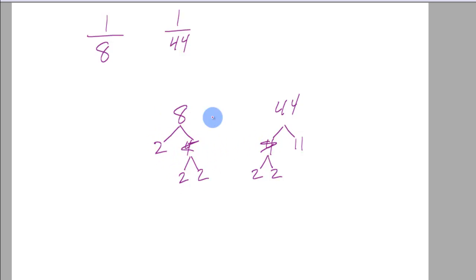How many 2's are there? There's 1, 2, 3 here. And there's 1, 2 here.